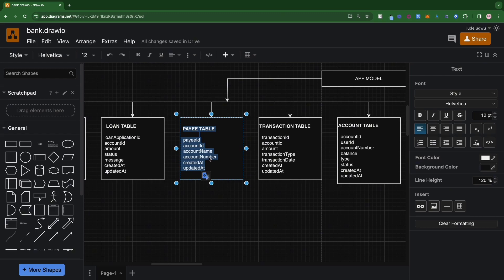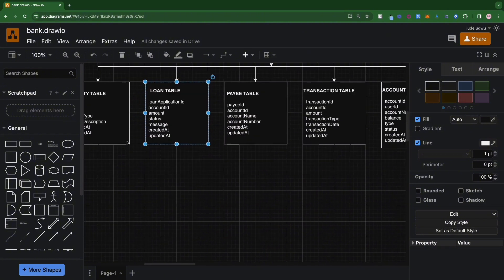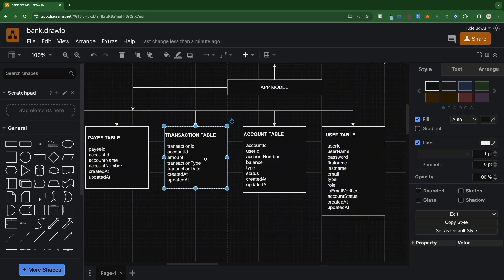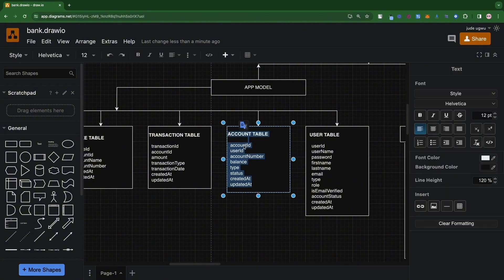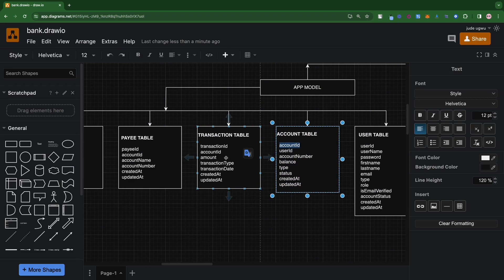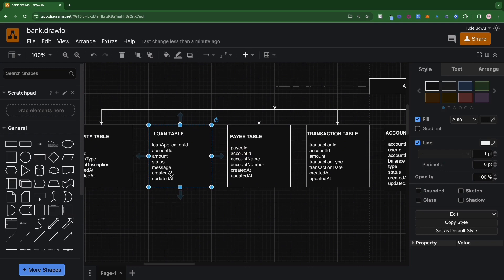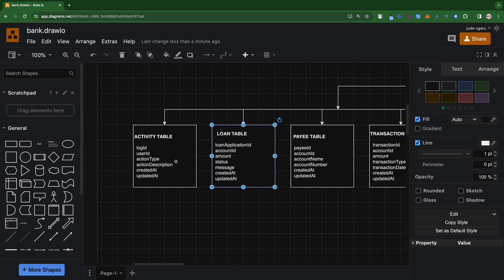The loan table is for when you want to loan some money — it records how much you loaned and which account it was given to. Something important to note when using a relational database: the account table has a primary key (account ID), and wherever I use account ID in other tables — like the payee, loan, and others — those are foreign keys. Foreign keys are primary keys somewhere else but point to that particular record. If you're not familiar with relational databases, I'd suggest brushing up a bit, though I won't be covering it in depth in this series.